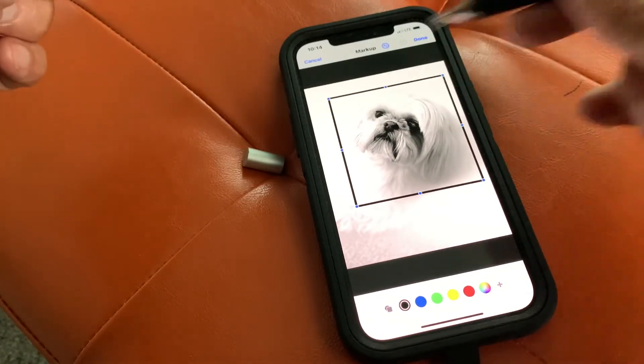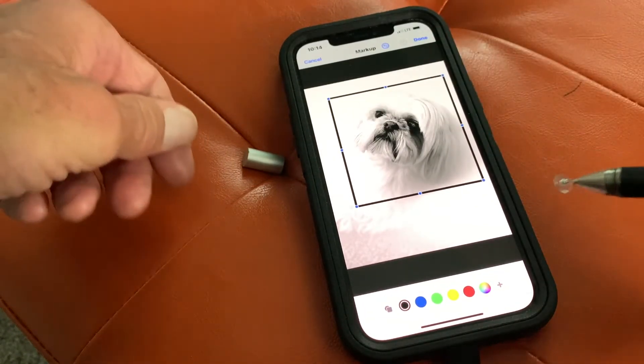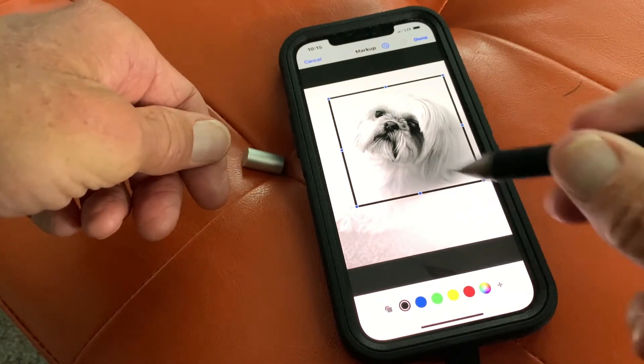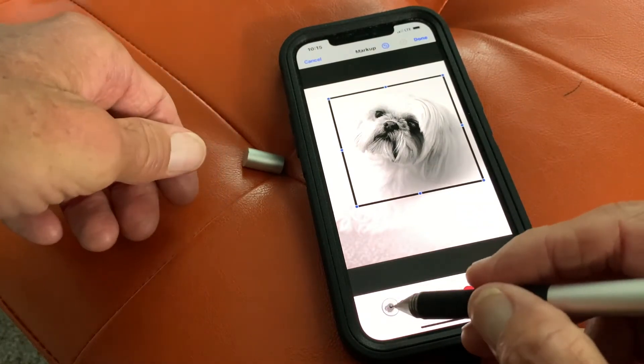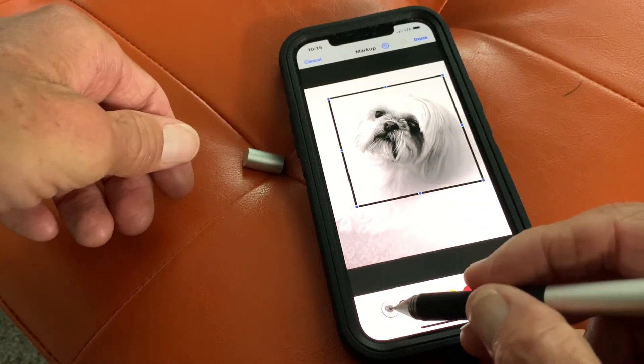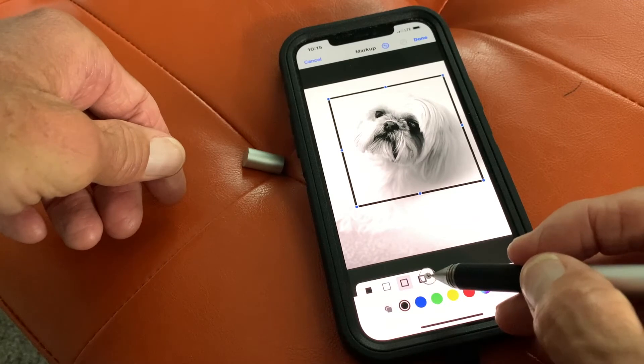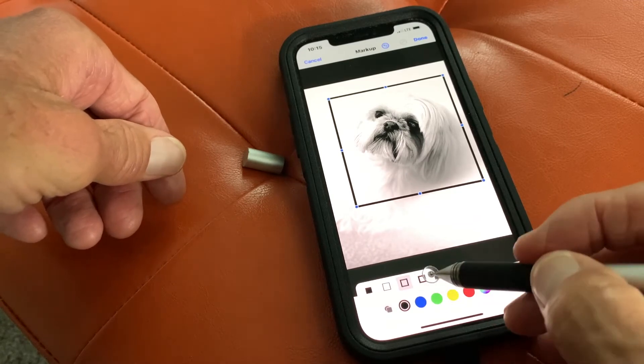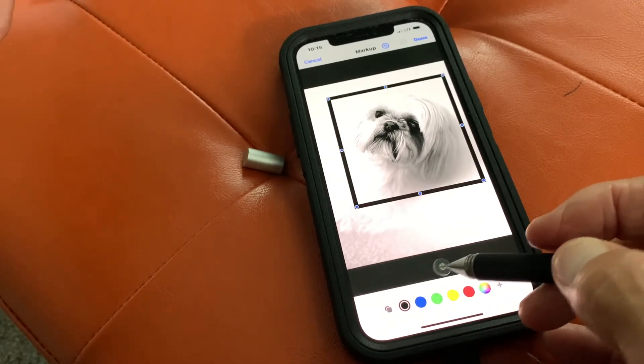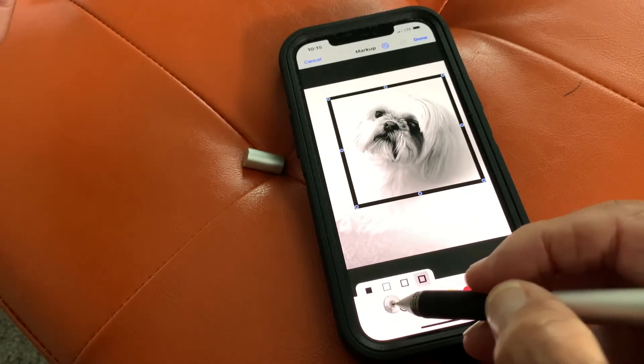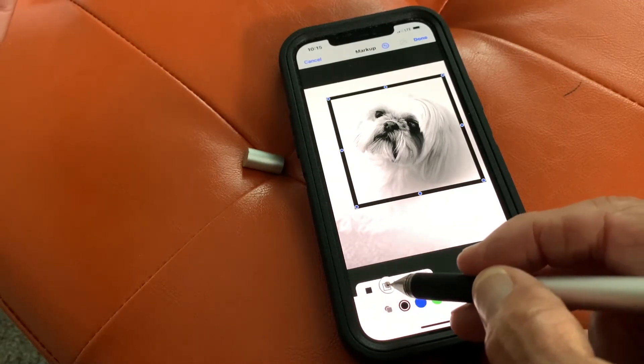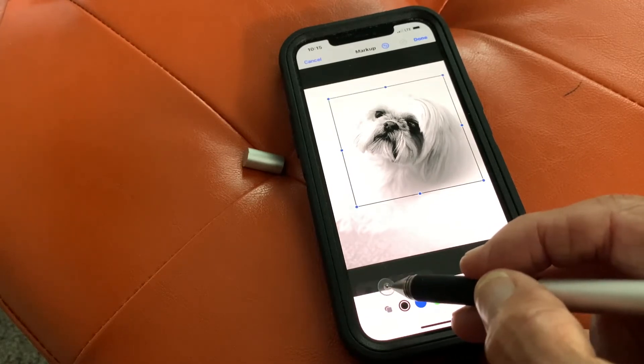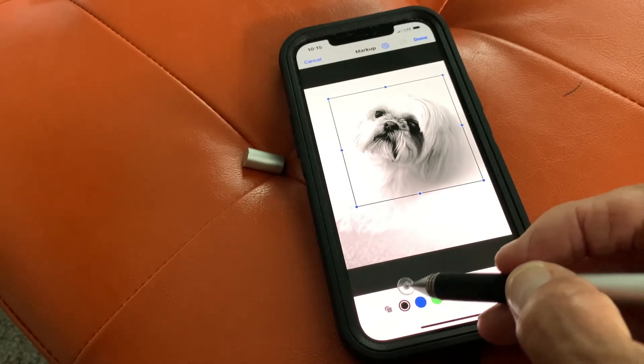So now what I've done is I've framed the dog. Now if I want to make a heavier frame, I can come here and I can make it a little bit thicker. Like that. Or I can make it thinner. It'll give you a lot of options.